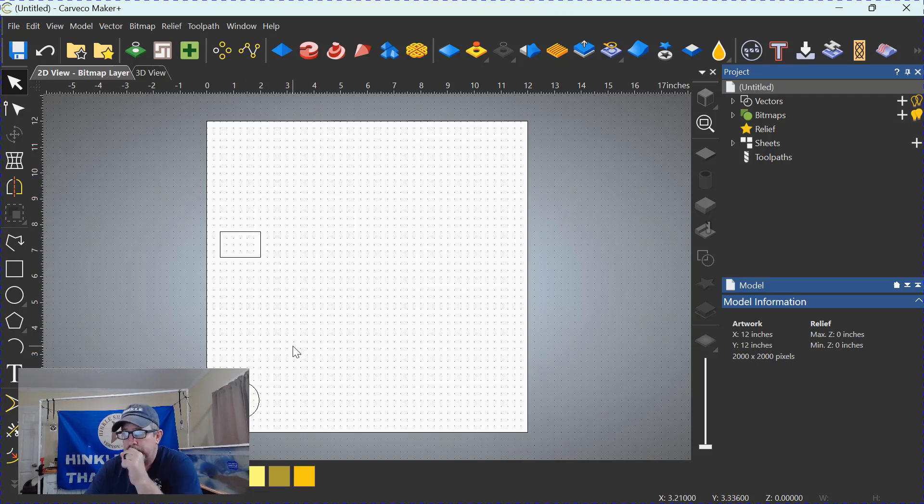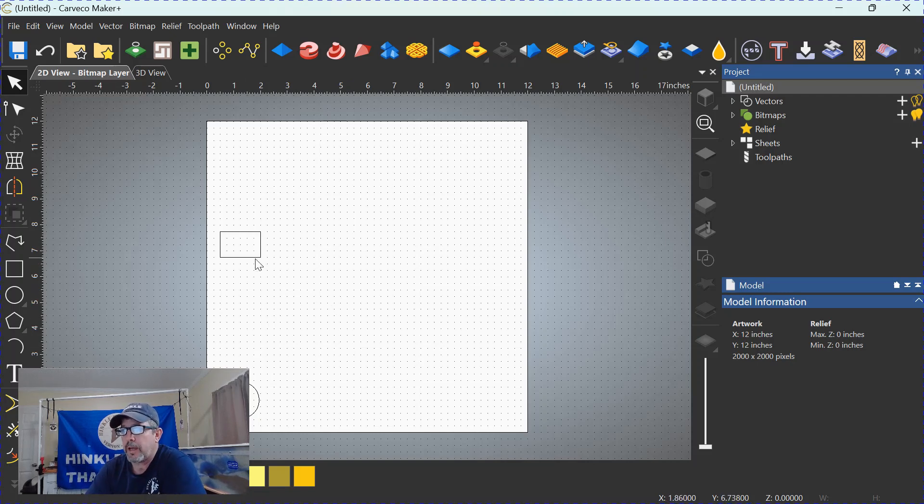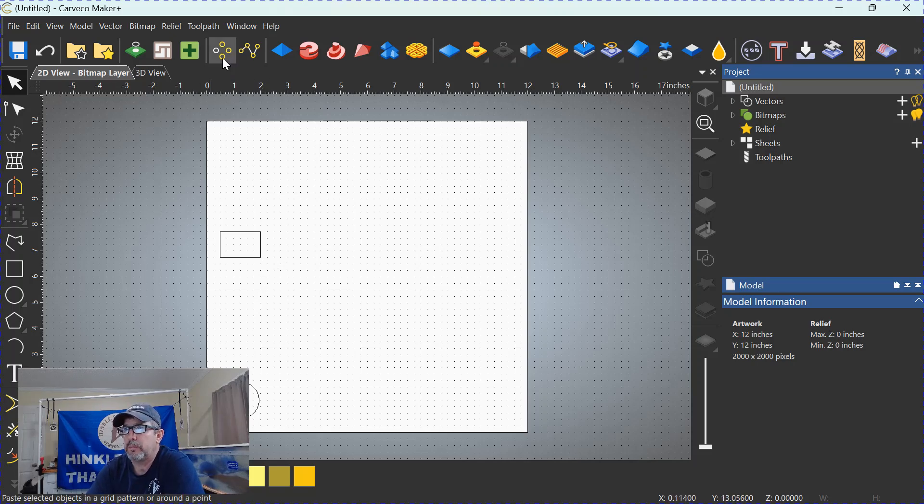So, pardon me, let's start with this object here which is a rectangle. We'll go up to the block and copy tool which is these four circles right here.